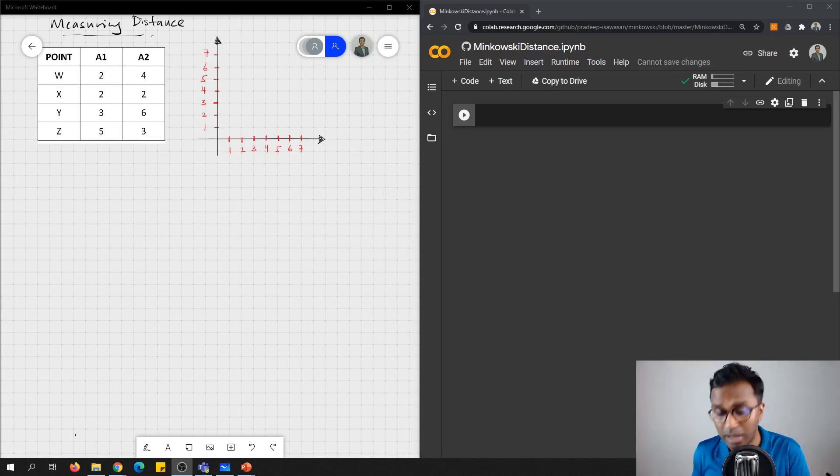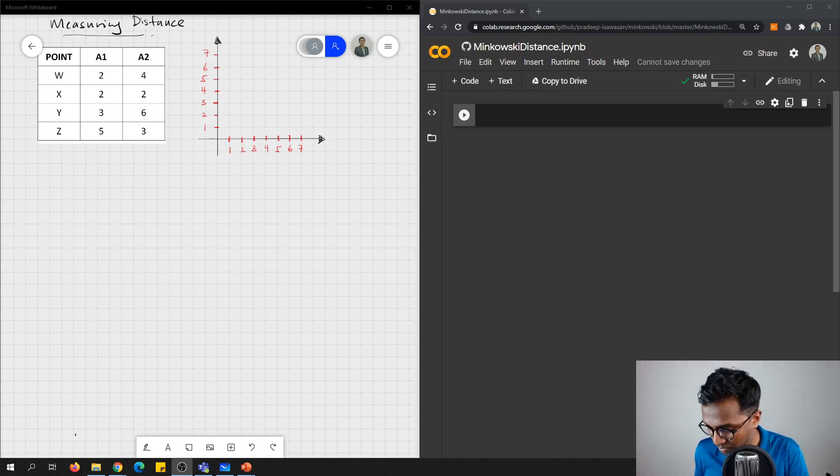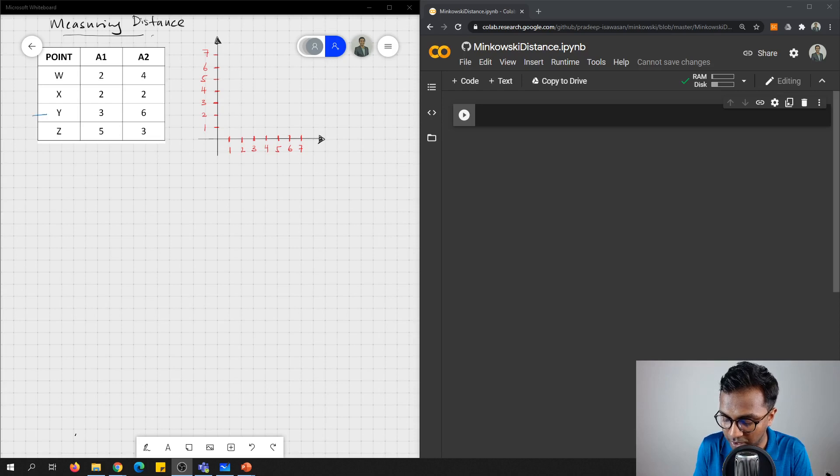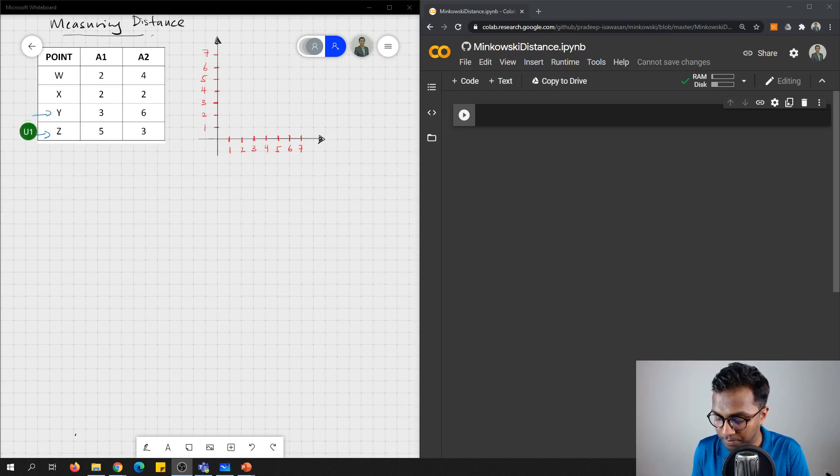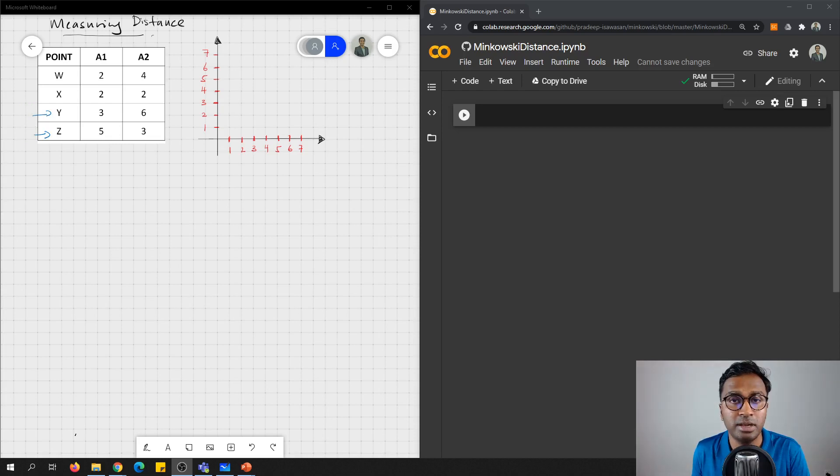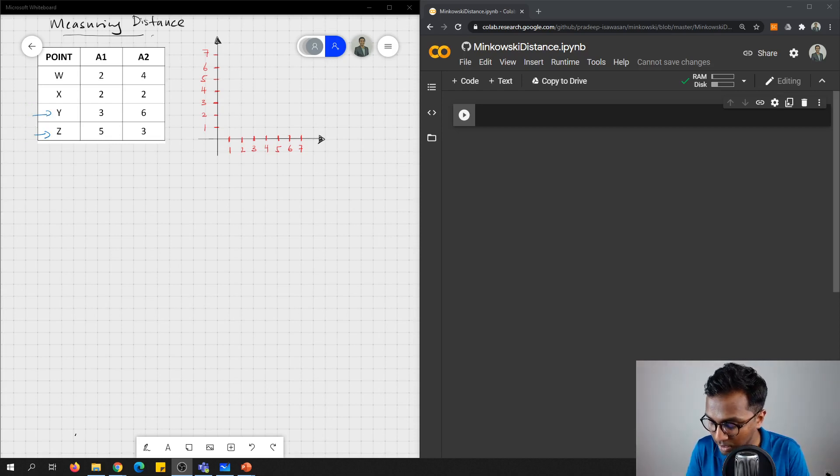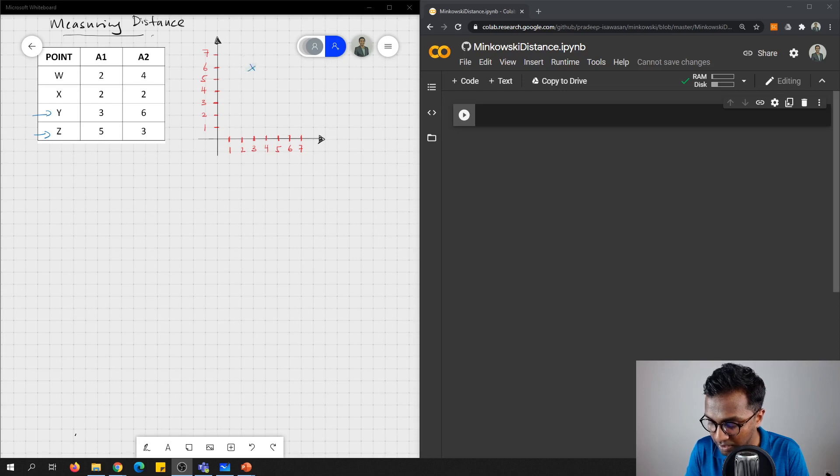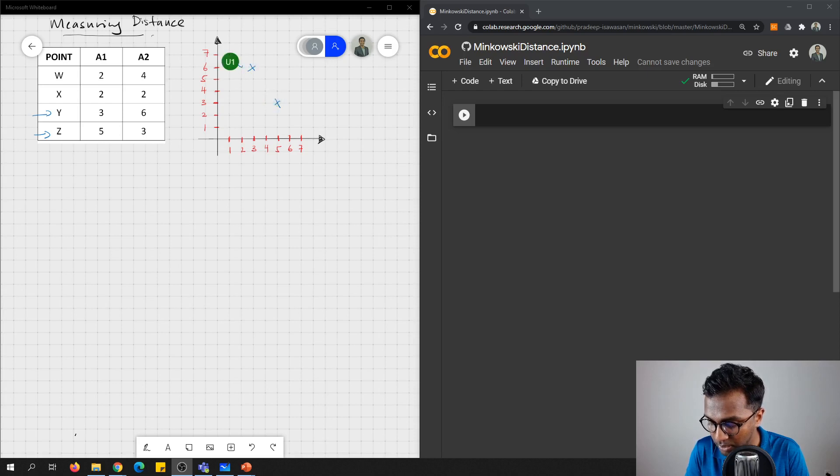First, before that, let's try to see which distance or which data point. Maybe we can consider to find y and also z. So let's try to find the distance between y and z. Let's plot here. My y is 3, 6. It will be here. And my z is 5, 3. It will be here. So let's say y, and also z.